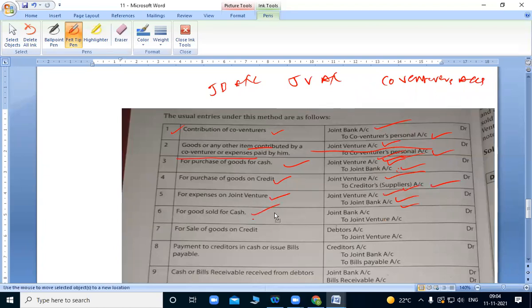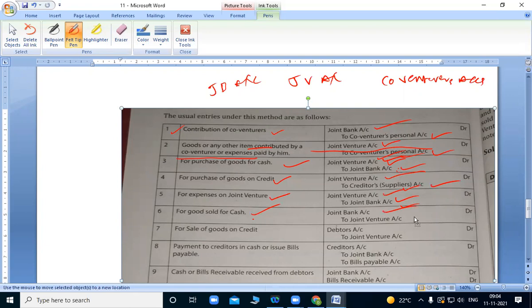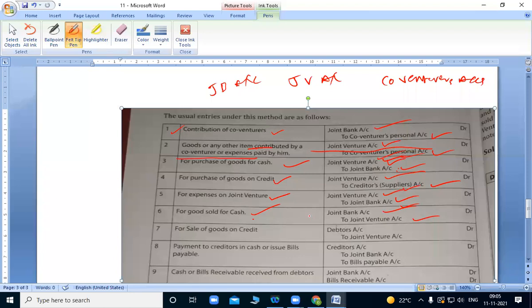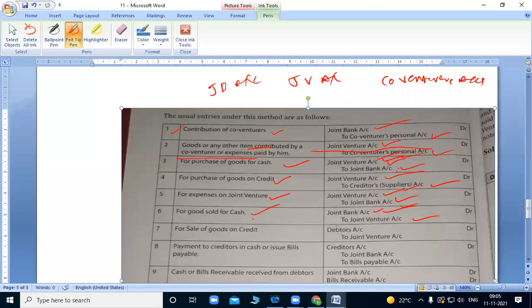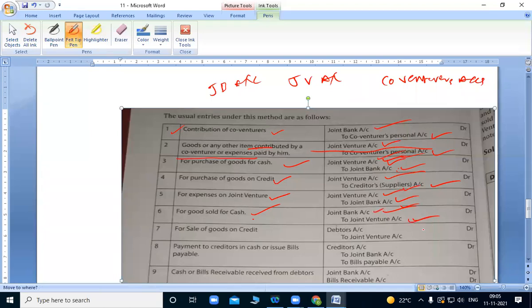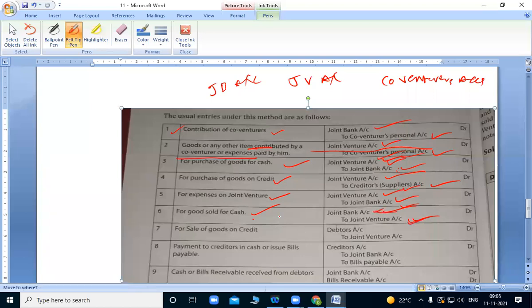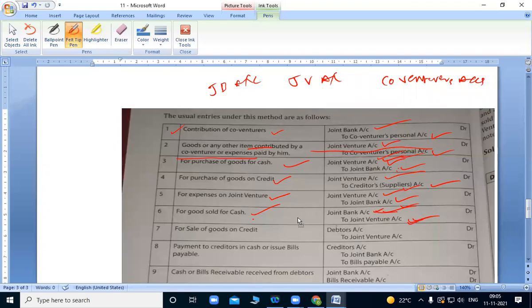When we sell goods, joint bank account debit to joint venture account. When we sell goods, just like in consignment, how do we do it in consignment? Here it's bank. Here it's personal account. We debit consignee account, credit consignment account. Here we debit bank account, credit joint venture account. Just to compare these two, dear students, this is very very important.